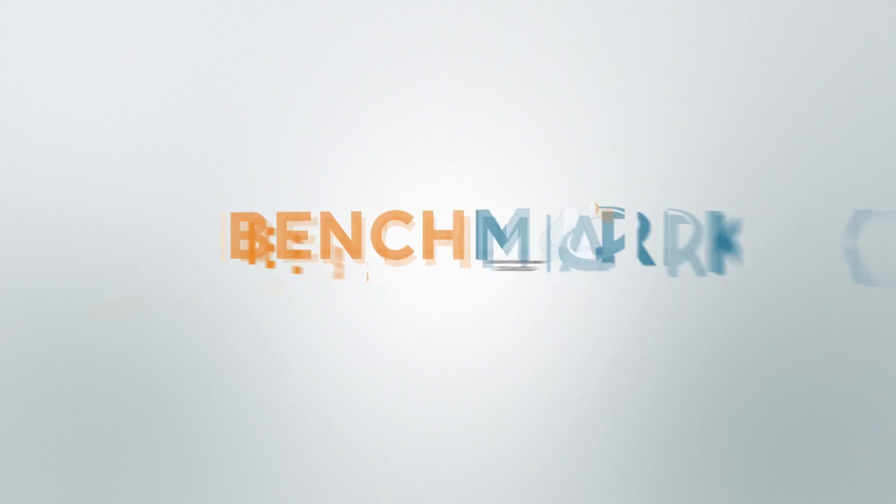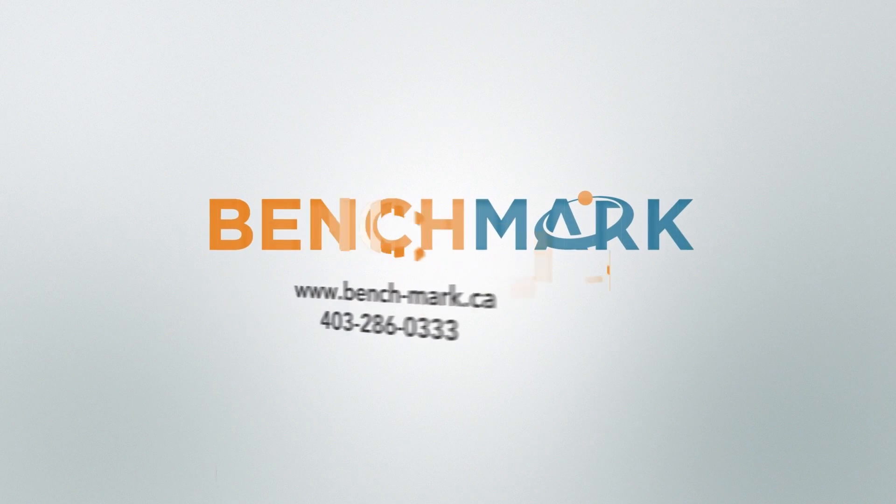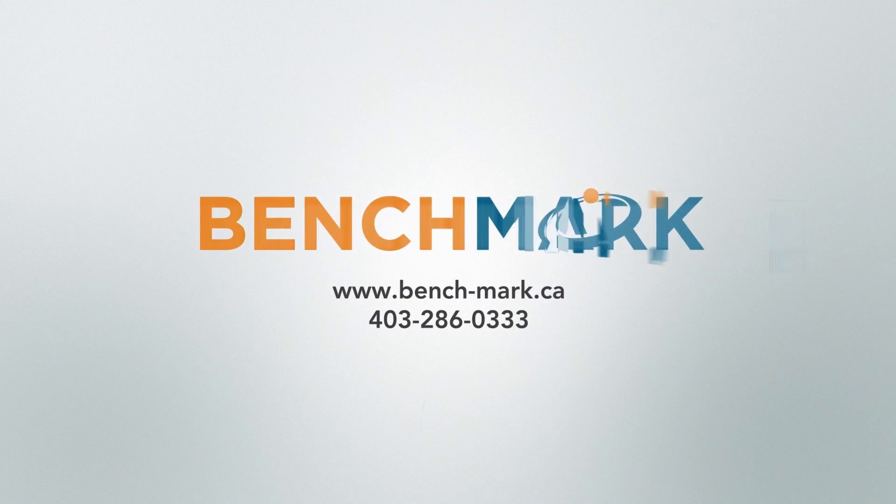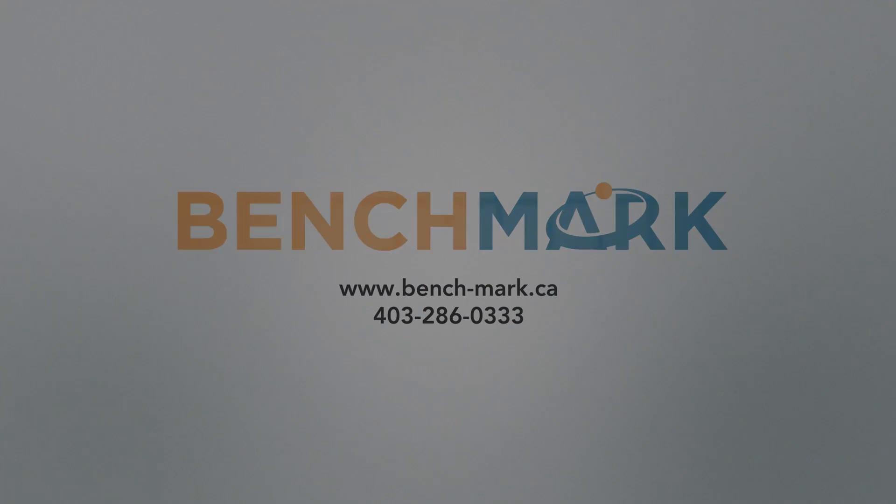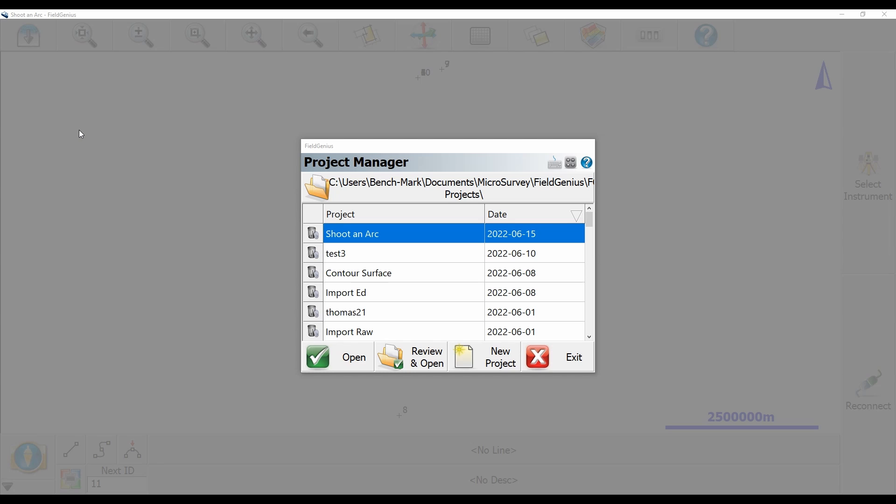Hi, this is Nolan from Benchmark and in today's video I'm going to be showing you how to add a feature list to a Field Genius project. This is the follow-up to our video the other week where we created a feature list, and if you want to see that I'll just link to it in the top right corner.